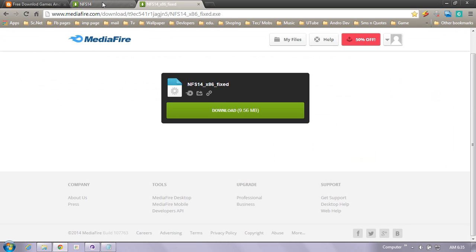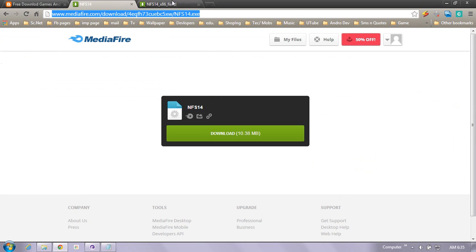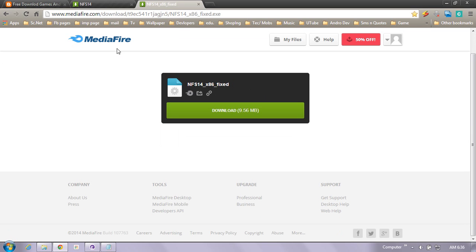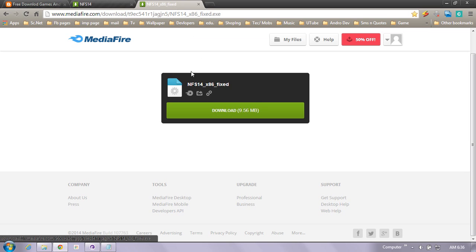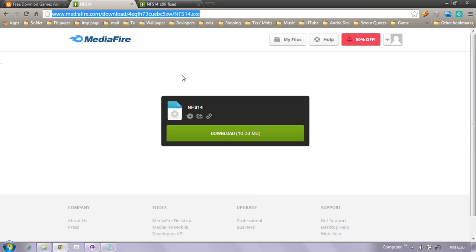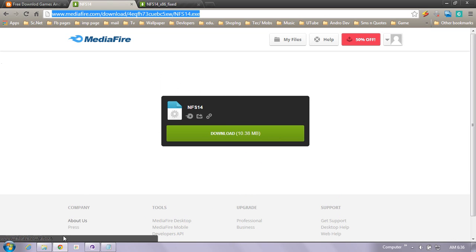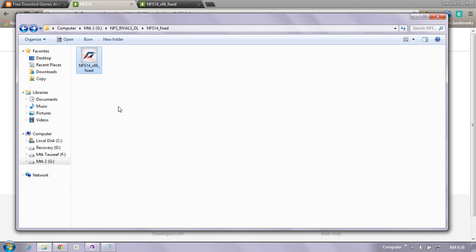The first link is the NFS Rivals x64 if you are using 64-bit version of NFS Rivals, and the second fix is NFS Rivals x86 fix for 32-bit version. If you want to run the game with Origin, download the x86 fix. If you want to run without Origin, download this file.